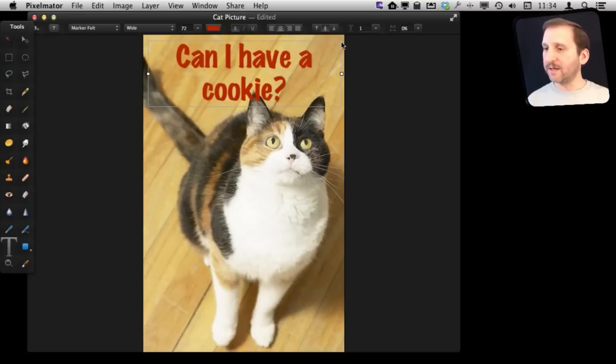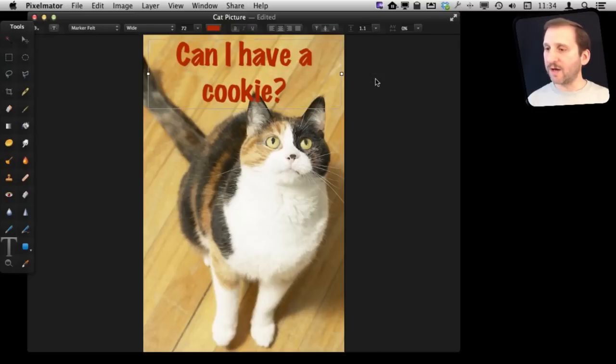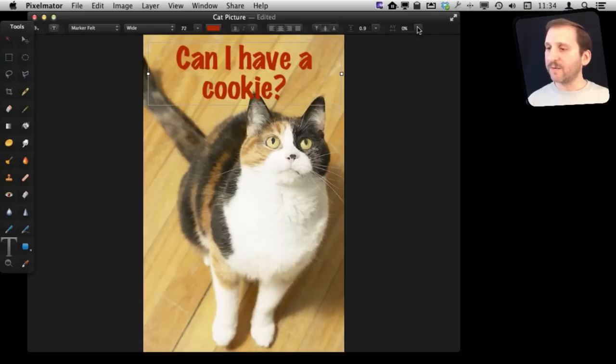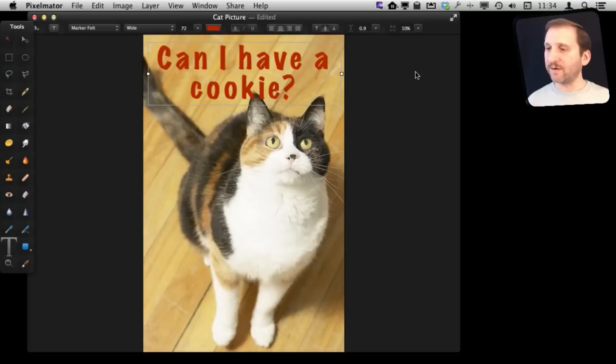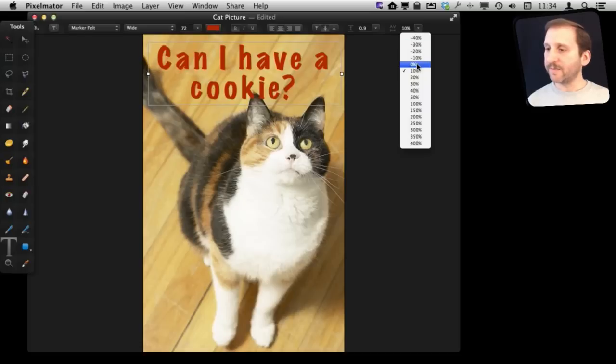We can also change the spacing between the lines if we wanted to a little tighter. We can change the spacing between the characters as well.